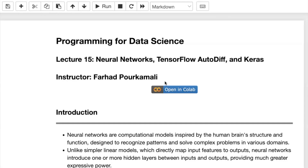Hello everyone. In this video we talk about the basics of neural networks and deep learning, and also discuss one of the most important deep learning libraries and frameworks known as TensorFlow, developed by Google.